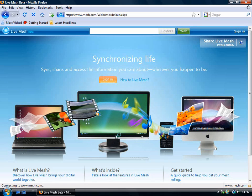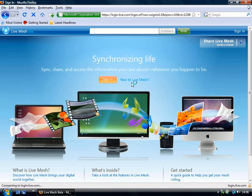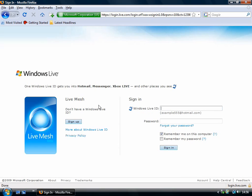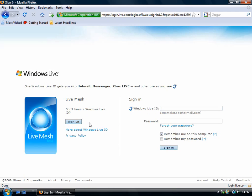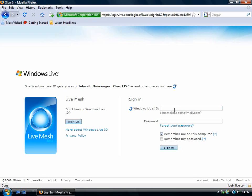On this page, you can actually sign up if you haven't already got a Windows Live ID. As you see down here, if you don't have a Windows Live ID, sign up. It doesn't take very long to sign up if you don't have one, but I have one, so I'm going to use it now.